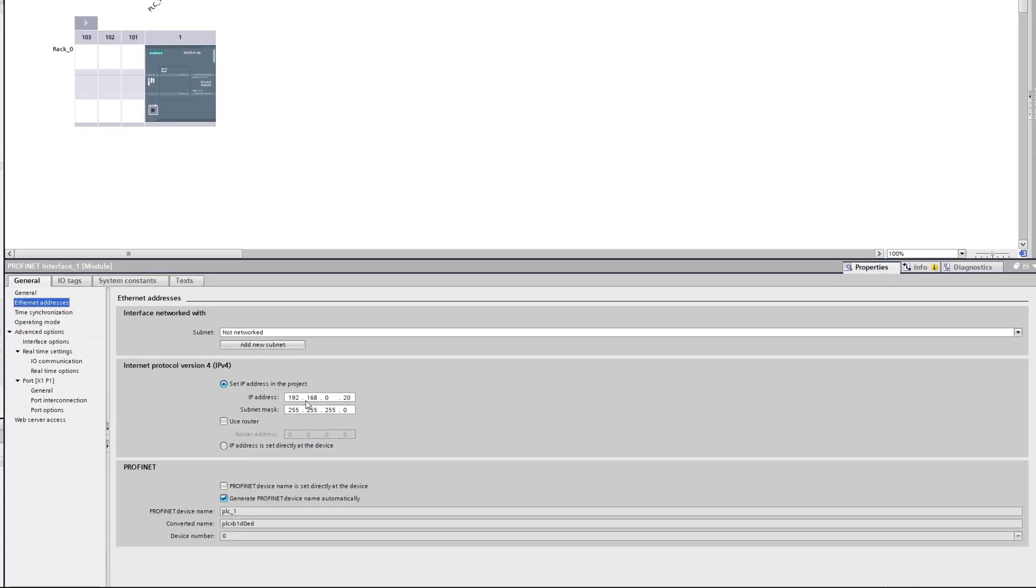It is important to know which IP address we use, because we will need it later when we set up the communication. We also want to add a new subnet to the project.